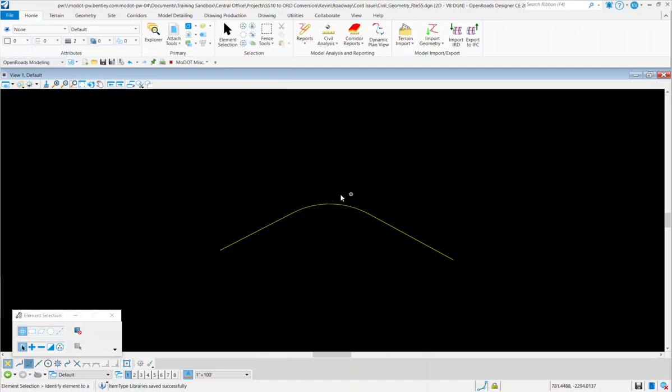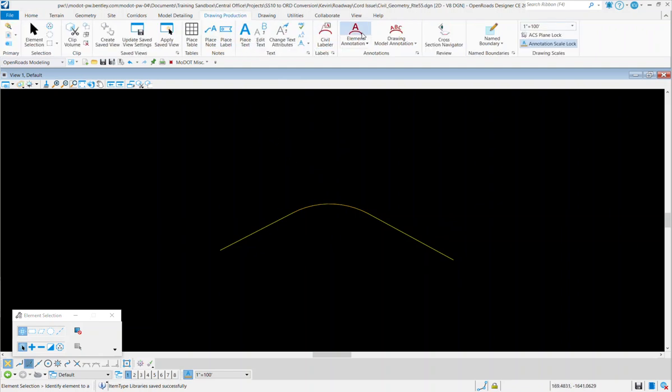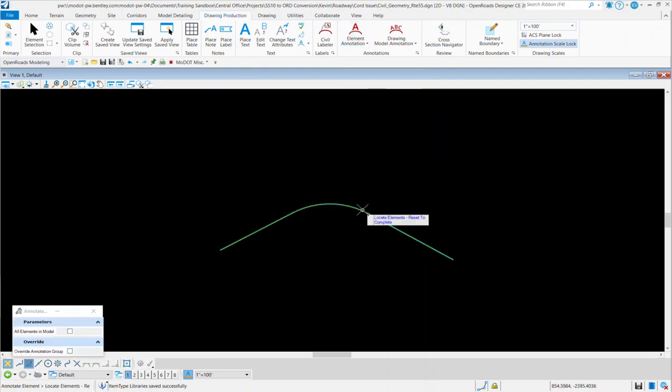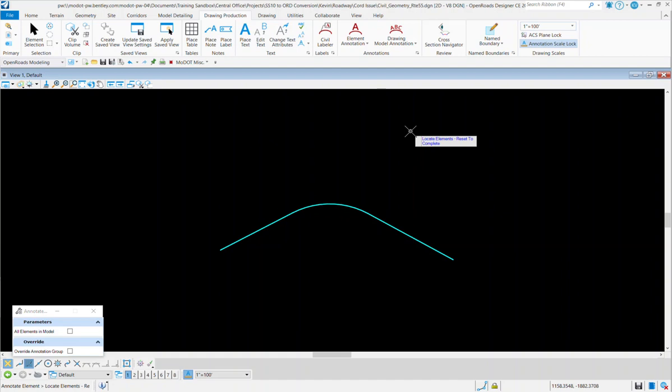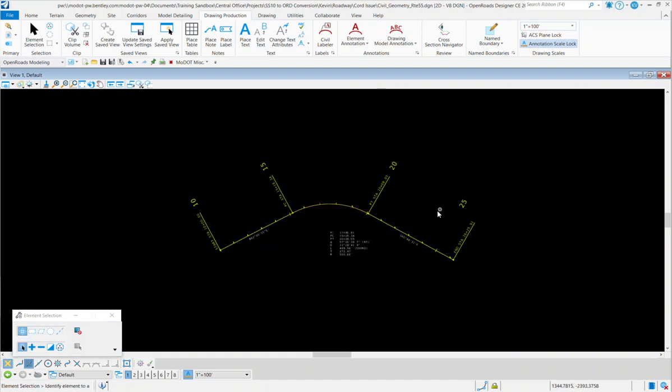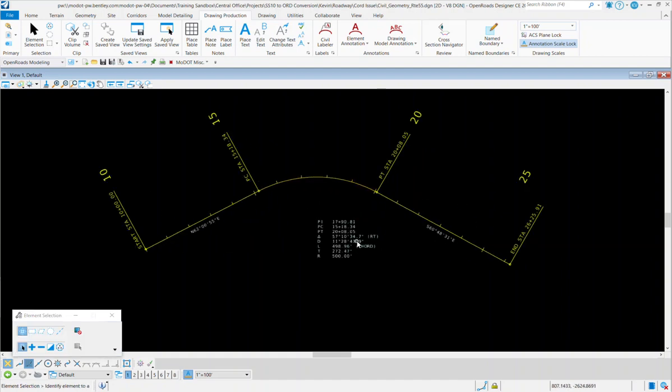Now, we didn't get the stationing tick marks. To get those stationing tick marks, you have to go and actually add that annotation. To do that, you go to Drawing Production, Element Annotation, and you go out, select the element, and Reset, which is a right-click to complete. And once you're done with that, you should get the new annotation out there.